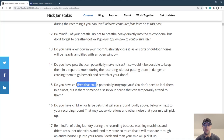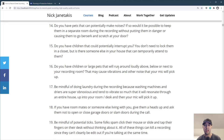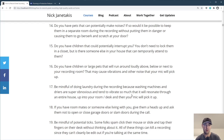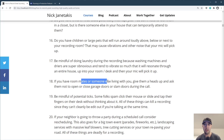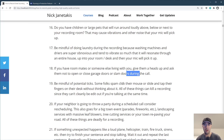If you have children that could potentially interrupt you, maybe your partner could hang out with them for an hour or two while you record. If you have children or large pets running around above or next to your recording room, that may cause vibrations your mic will pick up. Be mindful of doing laundry — dryers and washers are very loud and they vibrate a ton, and depending on how your house is set up, it can resonate through the walls and come through the mic. If you have roommates, give them a heads up and ask them not to slam doors.